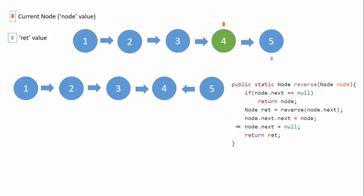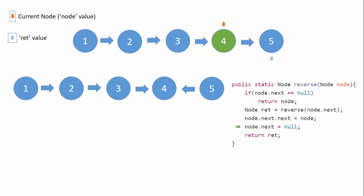So the pointer which was used to set four.next equals to five, that is this pointer, is set to null. So we have a structure like this.